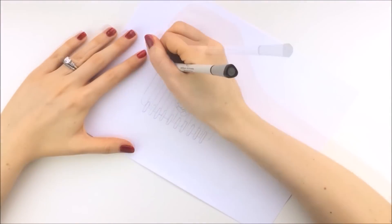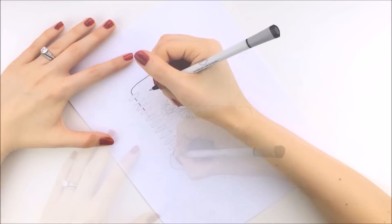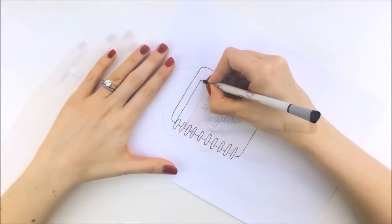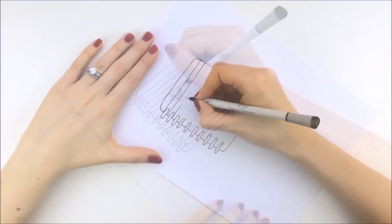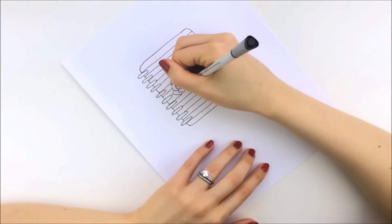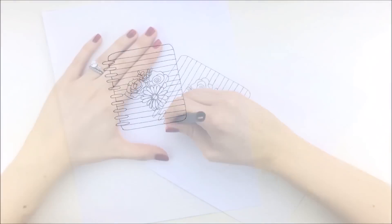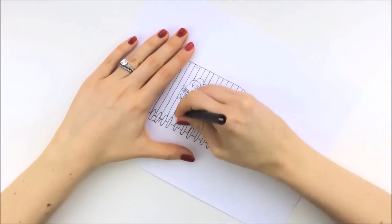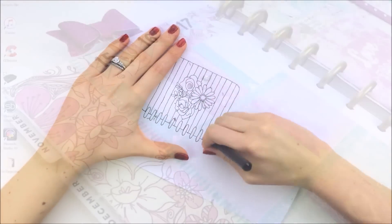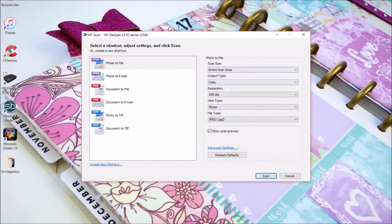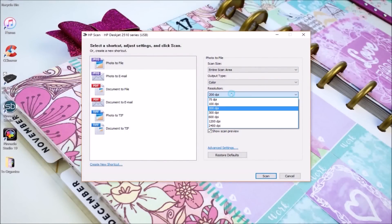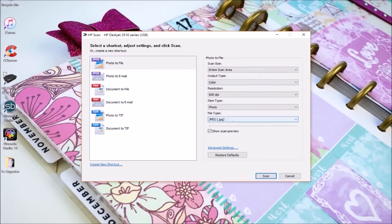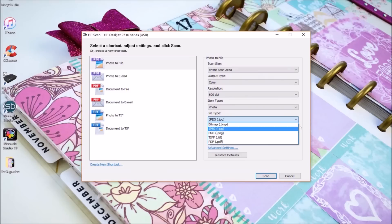I recommend sketching out your drawing first, then going over the pencil with a pen. Make sure that all of your lines are connected. You don't want any gaps. You'll also want to erase any pencil lines that you have left over. Then you are going to want to scan in your drawing. So change the resolution to 600 dpi. You can save it as a jpeg or a pdf, and GIMP can handle both. Then hit scan.